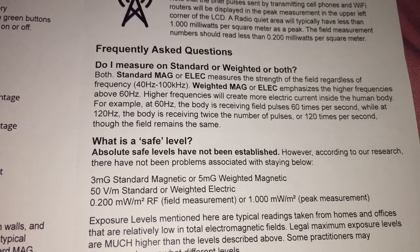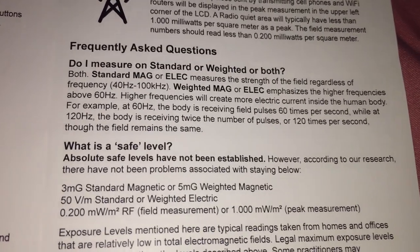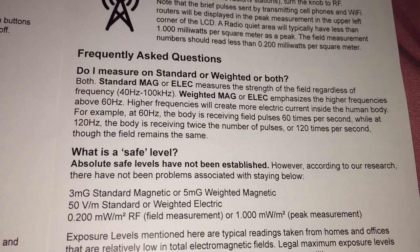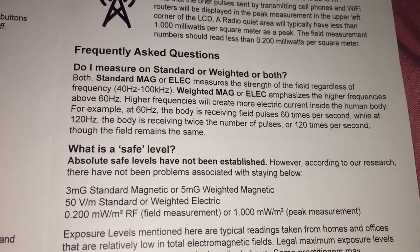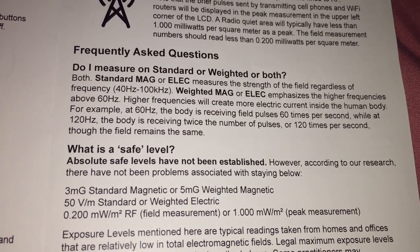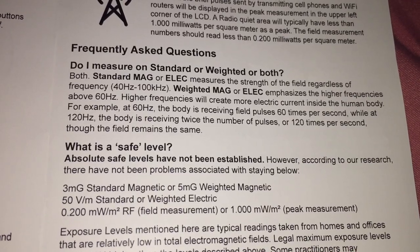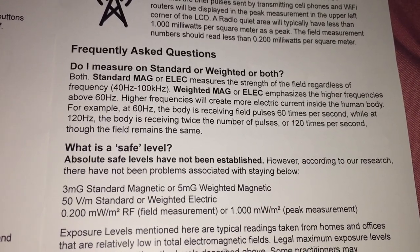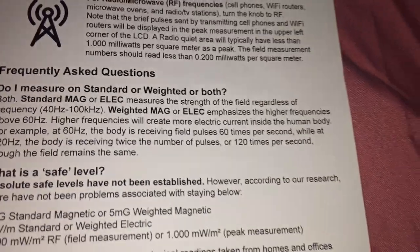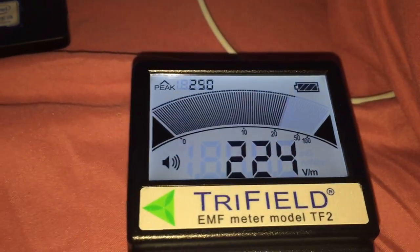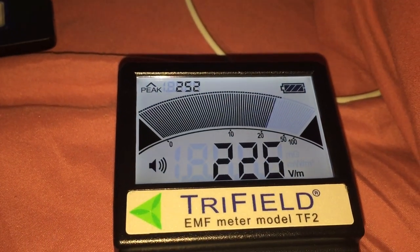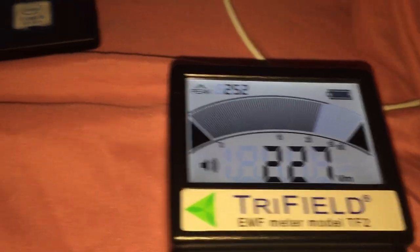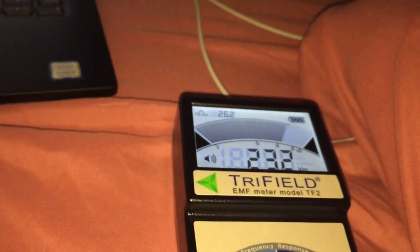50, 50 volts per meter is your max. 50. Look at that. I'm over 200. Look at the distance. I can't even reach where my meter is. 50 is the maximum, I'm over 200.